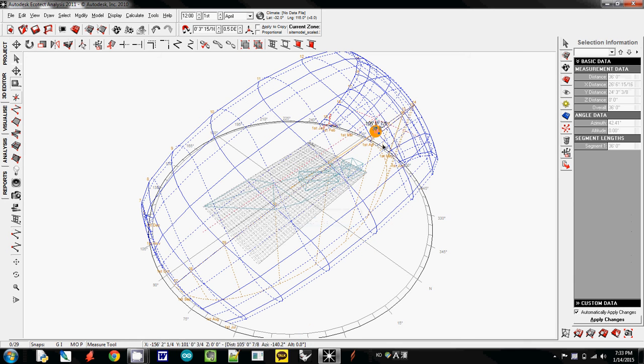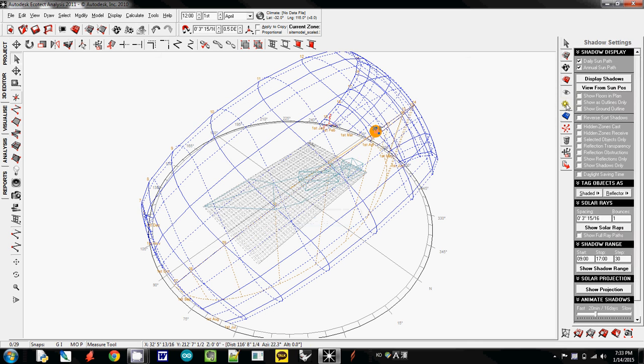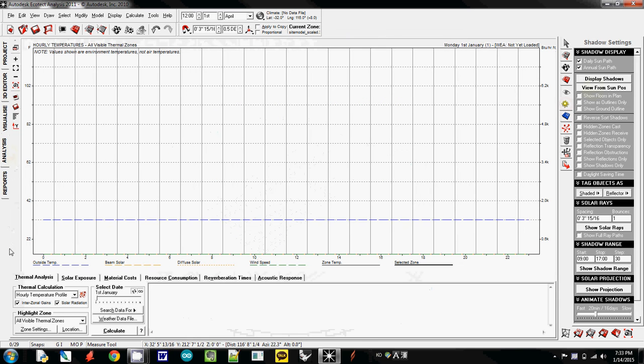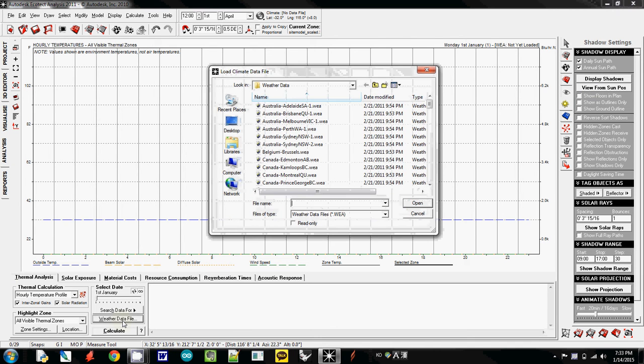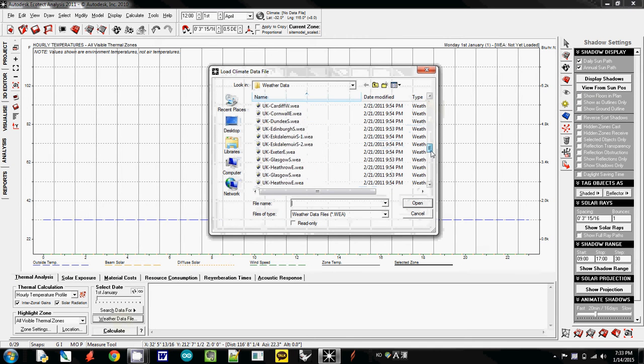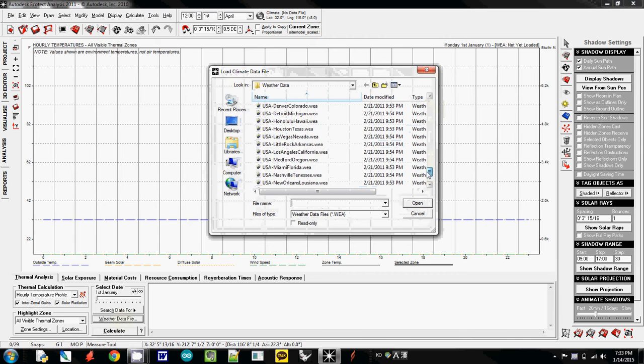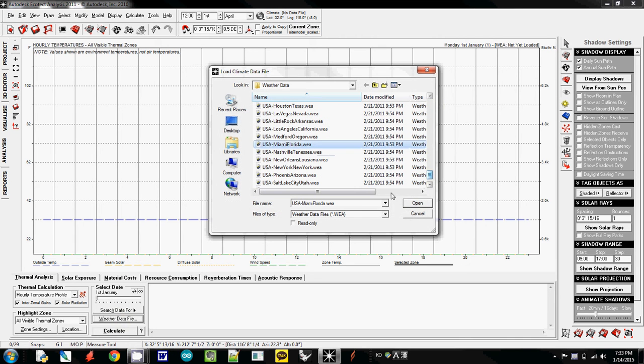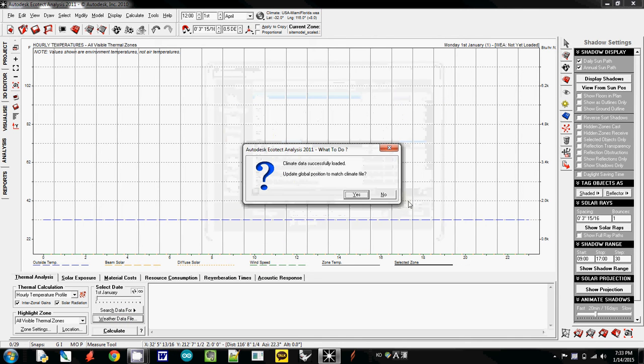So to change the information about the sun, we are here. To change the information about the sun, you have to go to analysis. So if you go to analysis here, and then I will import weather data file. And then we are going to use Miami, USA Miami Florida and open.